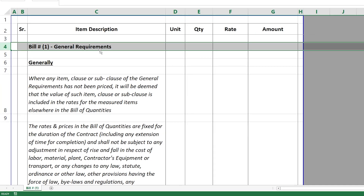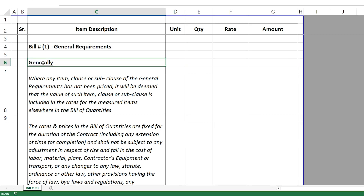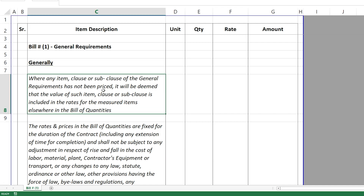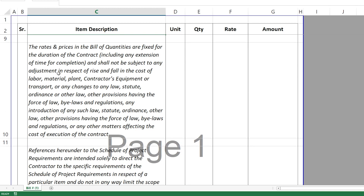I am here at Bill Number One, which is General Requirements, and it starts with 'Generally.' The first clause says that if any item is missing in the general requirements, then it is understood to be included elsewhere in the other BOQ sections or divisions. So it doesn't give the contractor any right to claim for an item that he didn't price for here — these are just an understanding of what items come under the general requirements.